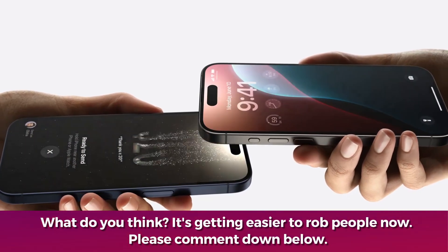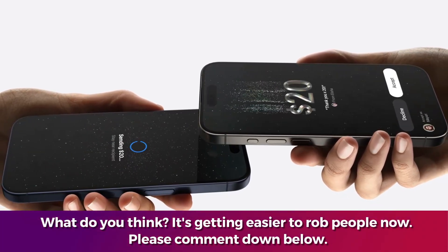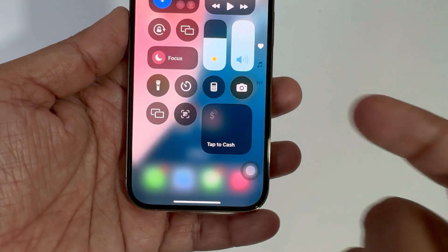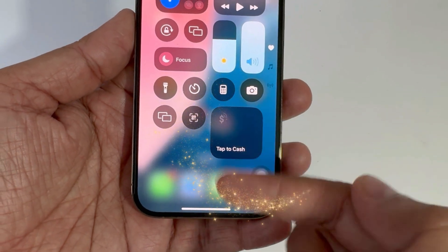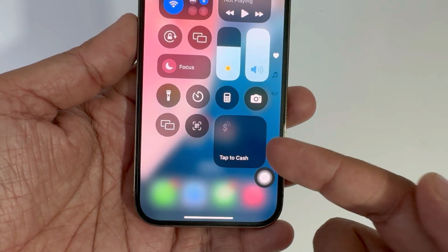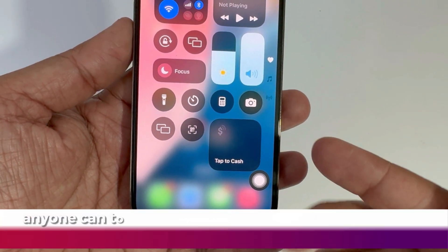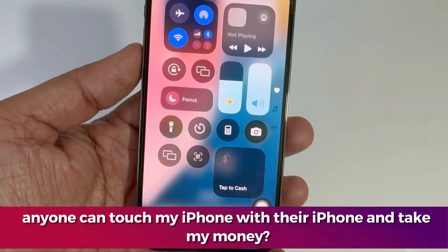This animation is unique and rarely seen elsewhere. For the Control Center, you have to add a button to use it. Let me show you how to add the Tap to Cash button to your Control Center with just a few taps.